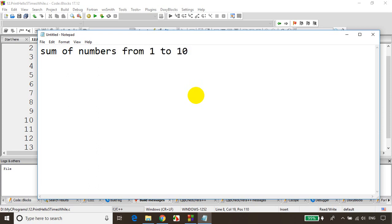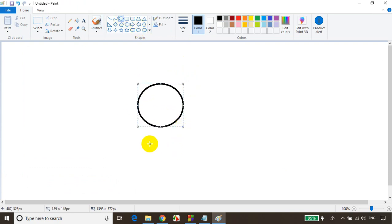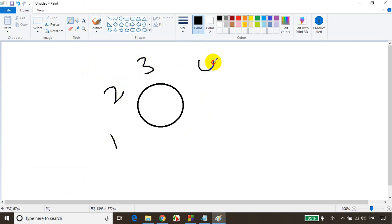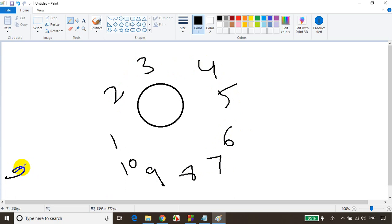Let me illustrate in MS Paint. I want to add the numbers from 1 to 10: 1, 2, 3, 4, 5, 6, 7, 8, 9, 10. I'll take a temporary variable called sum and initialize it to 0. I'll add sum to 1, then add that total to 2, then add that total to 3, and I'll keep on adding.